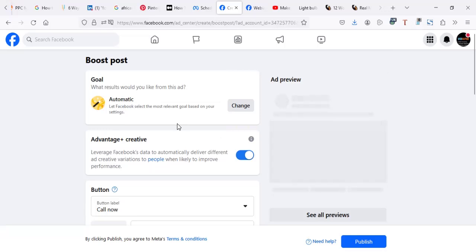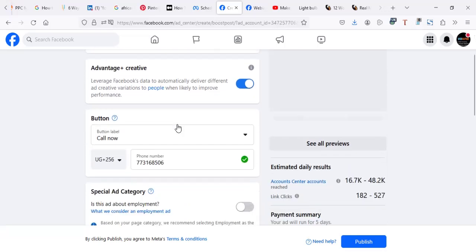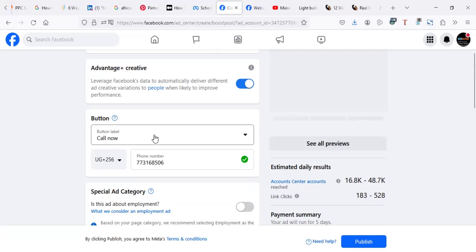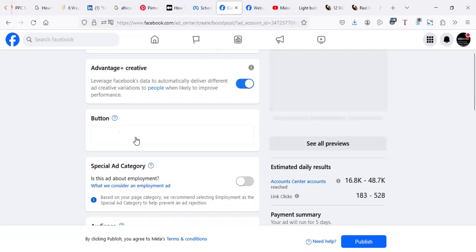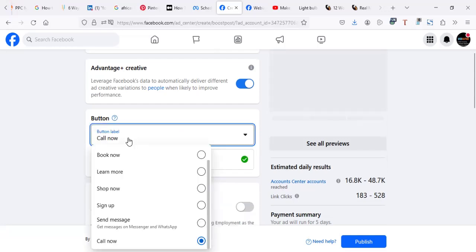Now I believe you get something like this. This has told you, like in your advert, I wanted to put a number. When Facebook detects that there's a number in your ad content, it will bring you an option of call. For you, you want WhatsApp.